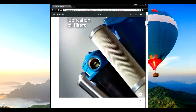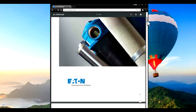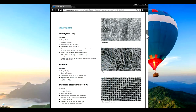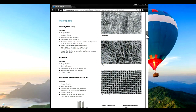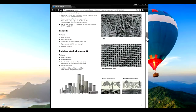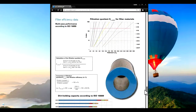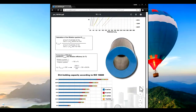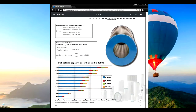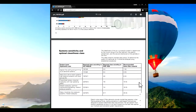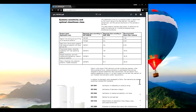Eaton is a company that supplies hydraulic filtration systems. Different types of filters can be found in their product catalog. They also provide information about the filters, the filtration efficiency data for each product, and the system sensitivity and optimal cleanliness class for their products.